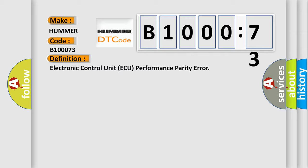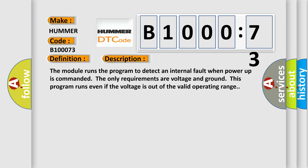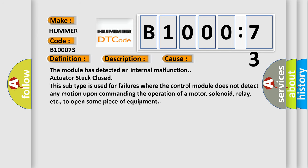And now this is a short description of this DTC code. The module has detected an internal malfunction: actuator stuck closed. This subtype is used for failures where the control module does not detect any motion upon commanding the operation of a motor, solenoid, relay, etc., to open some piece of equipment.